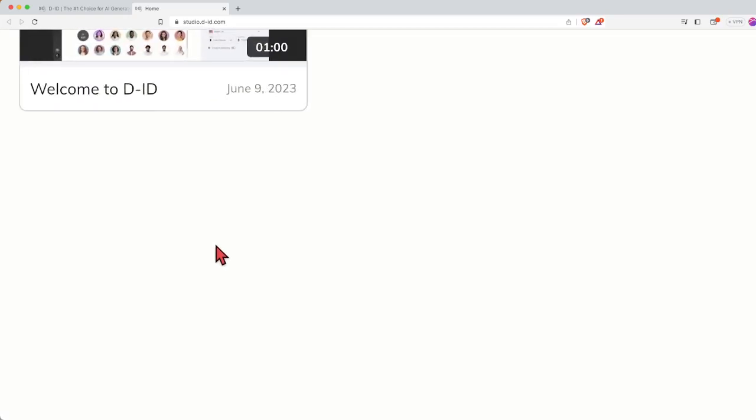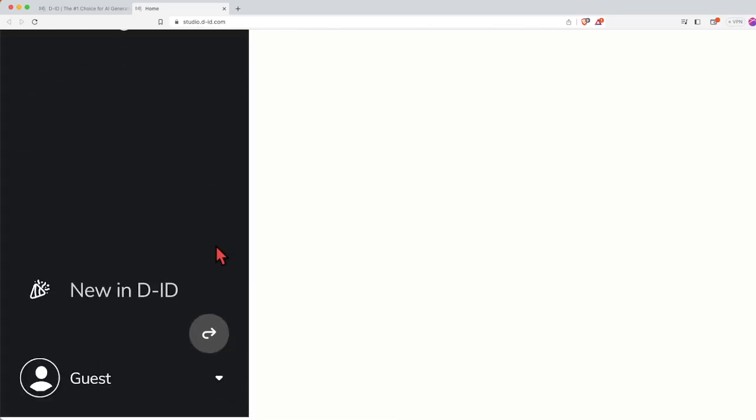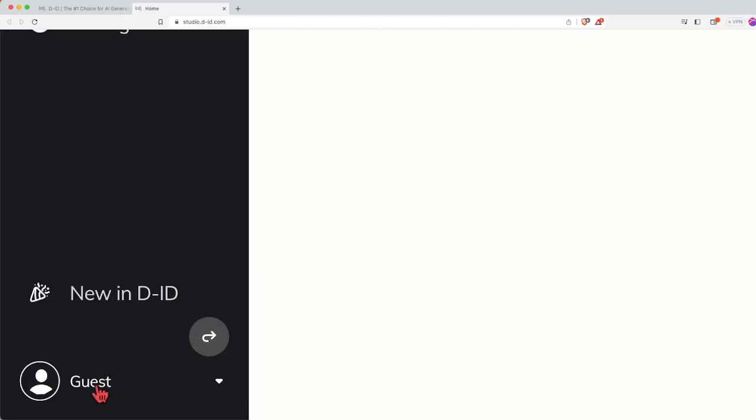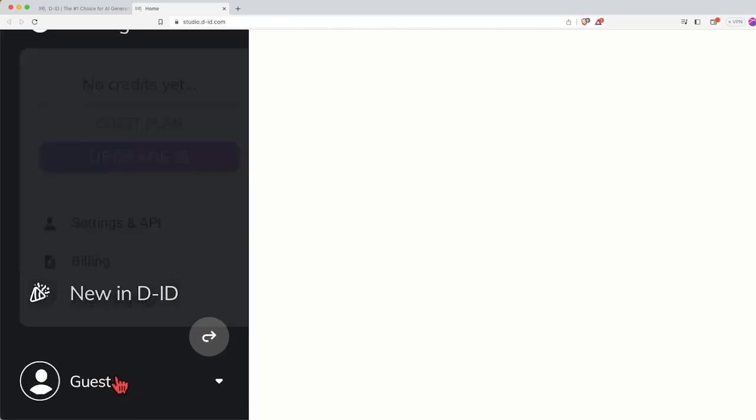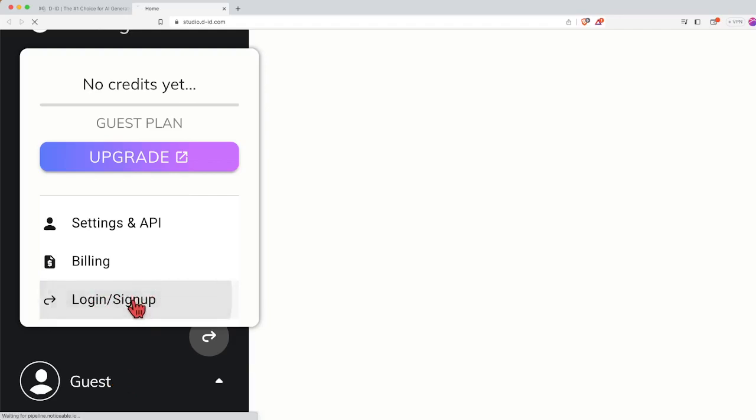What you need to do is head over to the bottom left corner where you see a guest, click onto it and then click on the login slash sign up.